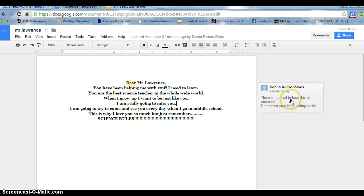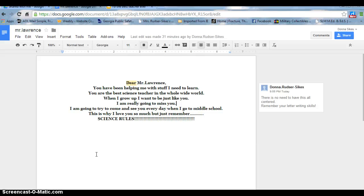I've added a comment to it telling her that there was no need to make this all centered. Remember your letter writing skills. The next time the student logs in, she would see this comment that I posted on her document.